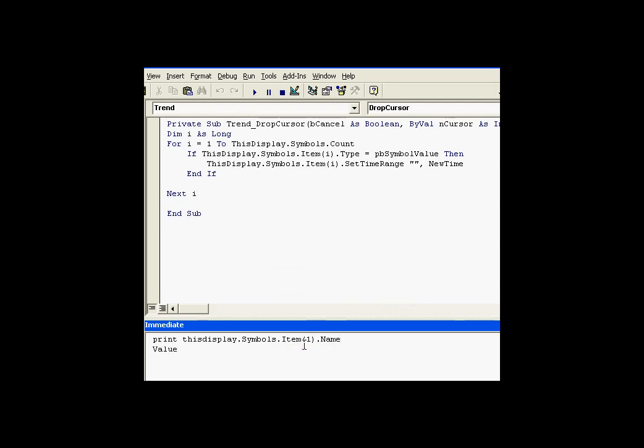I can look using the item method to find specific items and look at things like their names. For example, the first item in my symbols collection is named value. The second item is trend. These are the symbols that we saw in the previous ProcessBook display.